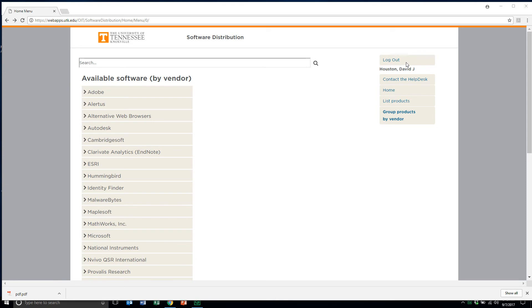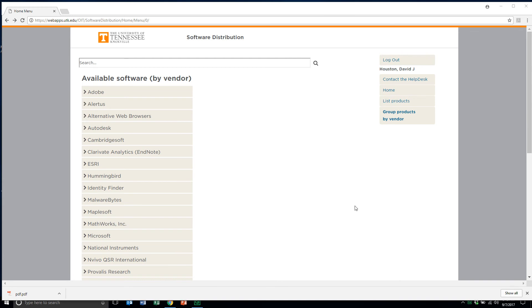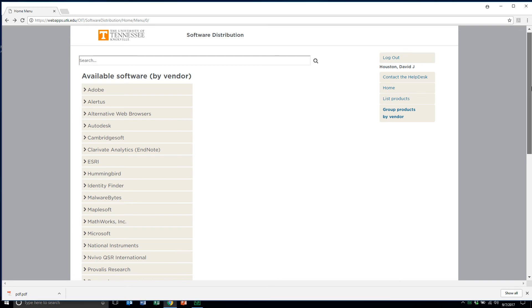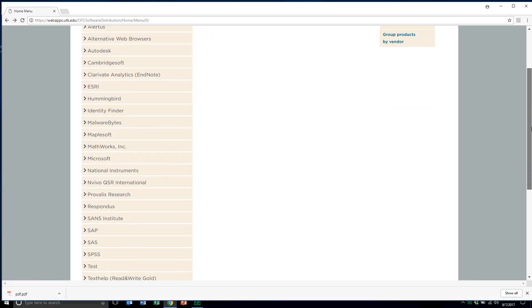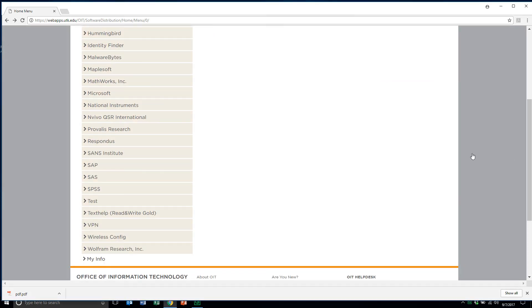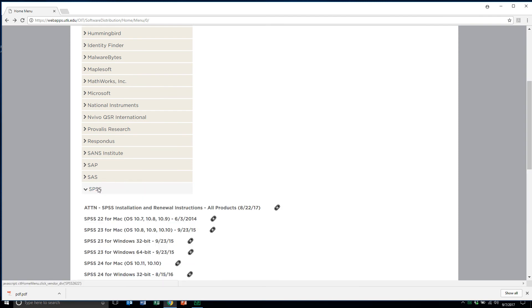After downloading the installation instructions as a PDF file, and you notice here down the lower left-hand corner of my screen, it indicates that it did save a PDF file, called a PDF, interestingly enough. I could have changed it if I wished, but I didn't. I'm going back to the available software or software distribution page by just clicking the backward button, and again scroll down to find SPSS.